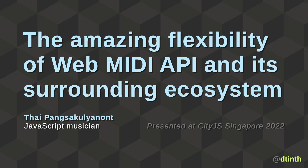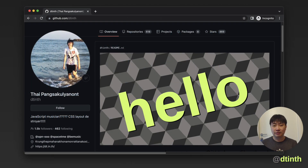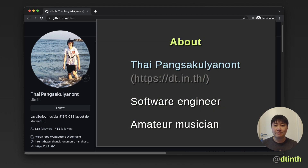Hello everyone. This talk is about the amazing flexibility of the WebMIDI API and its surrounding ecosystem. Let me introduce myself. My name is Thai Bang Sekun Yanon. I'm a software engineer but I also enjoy playing music.